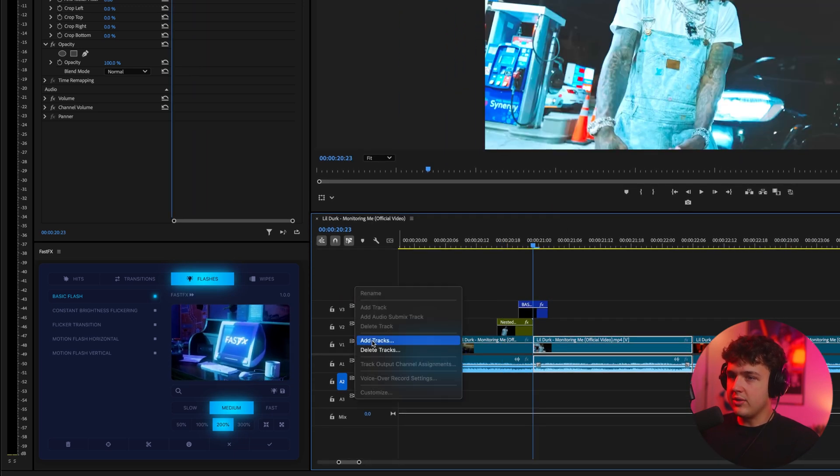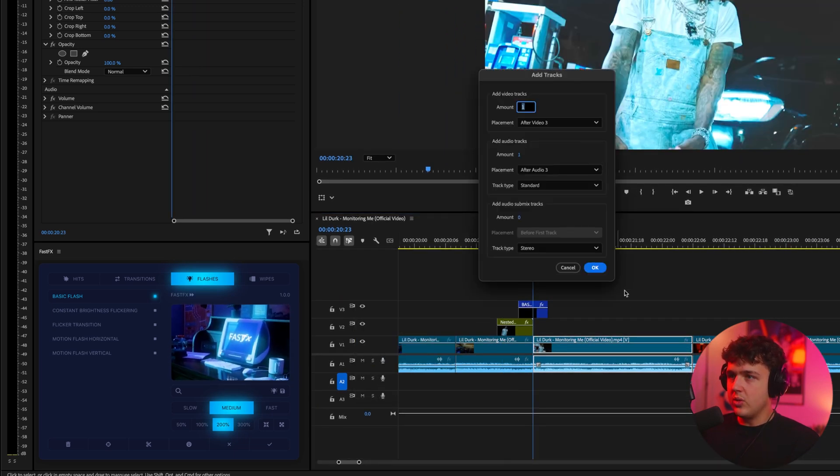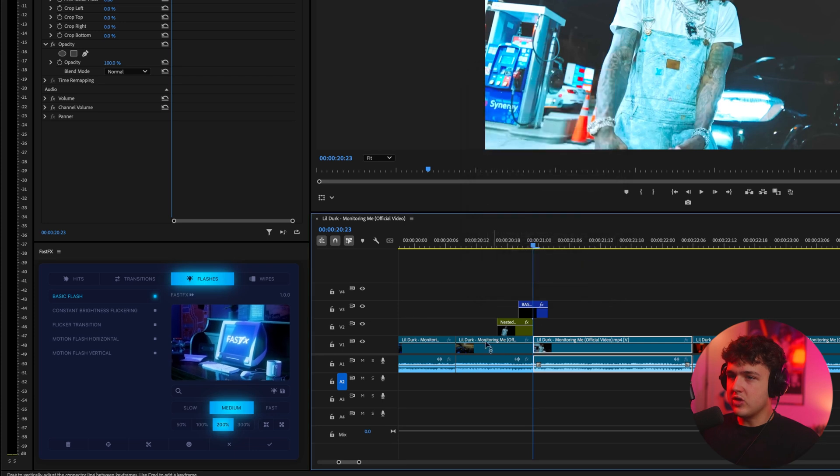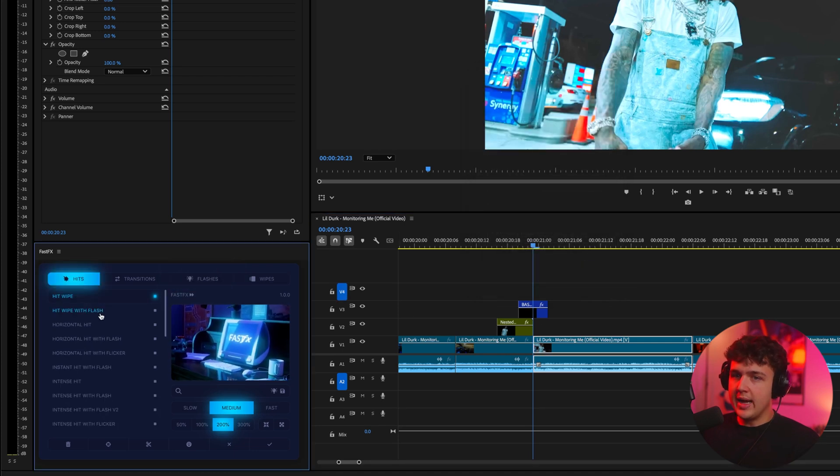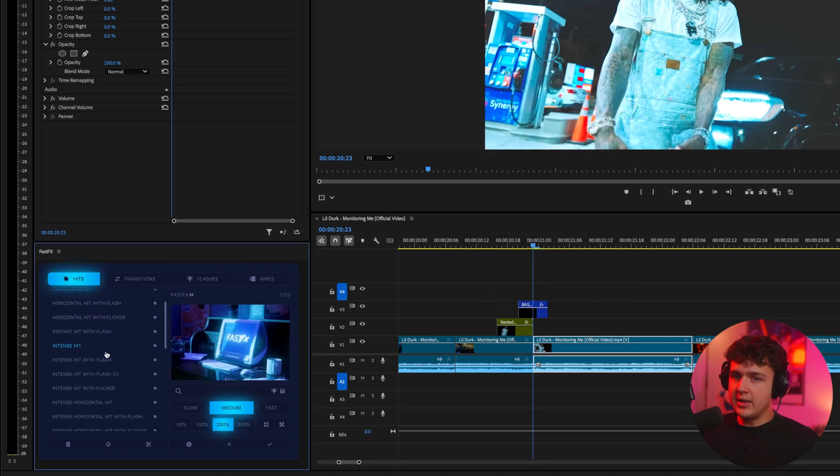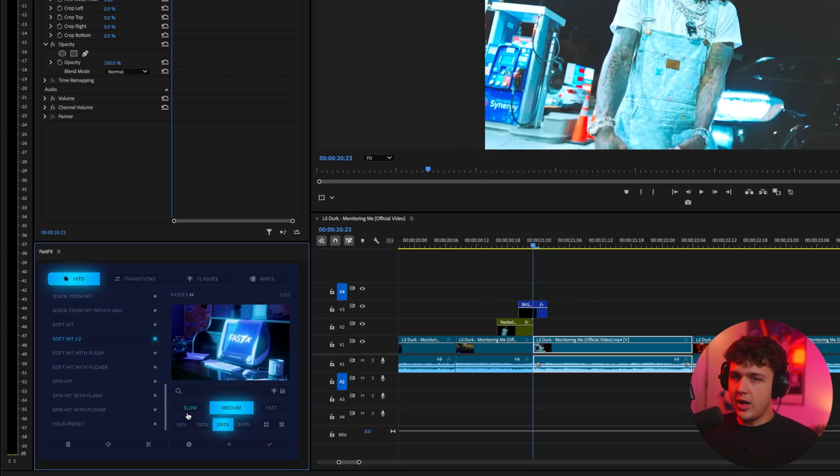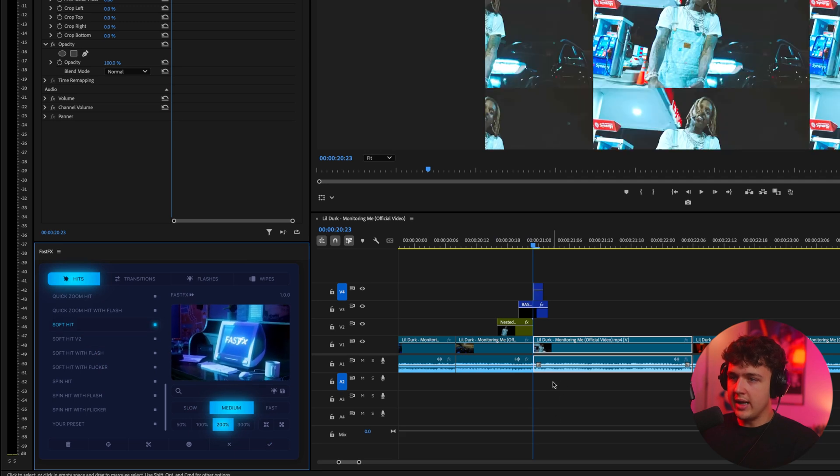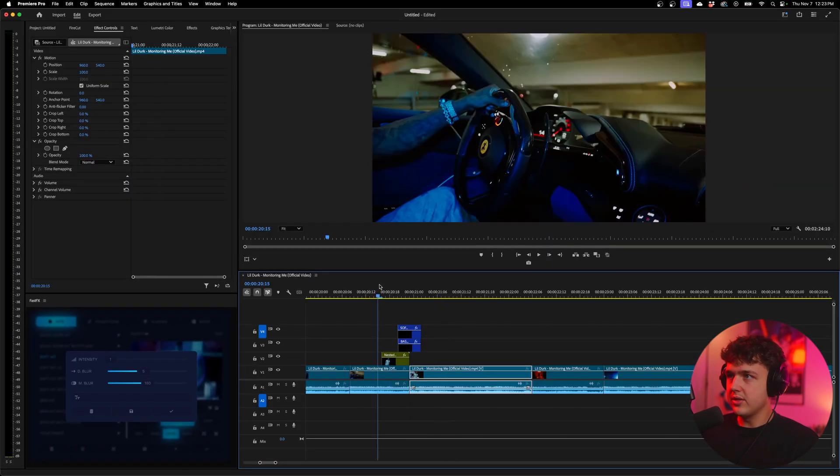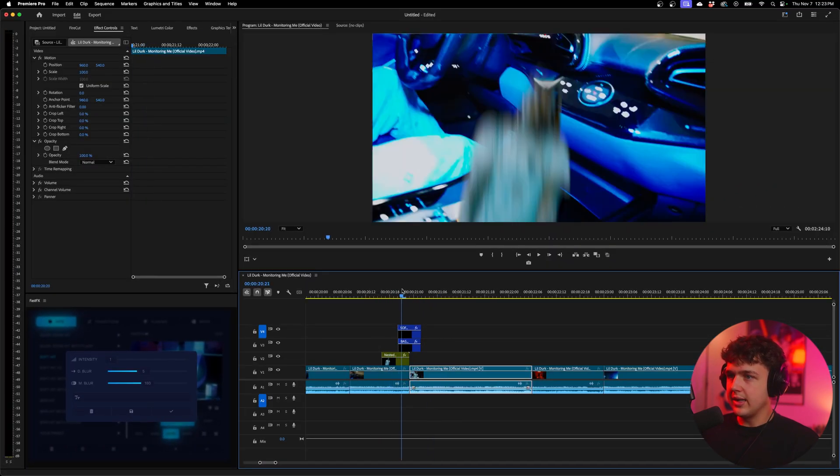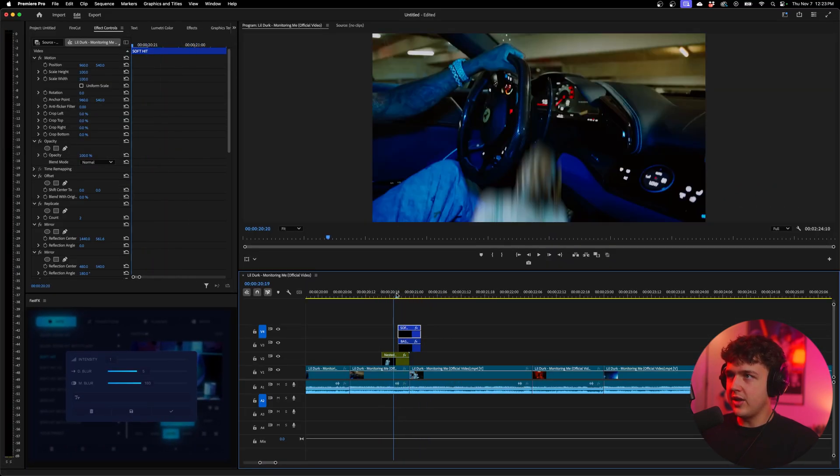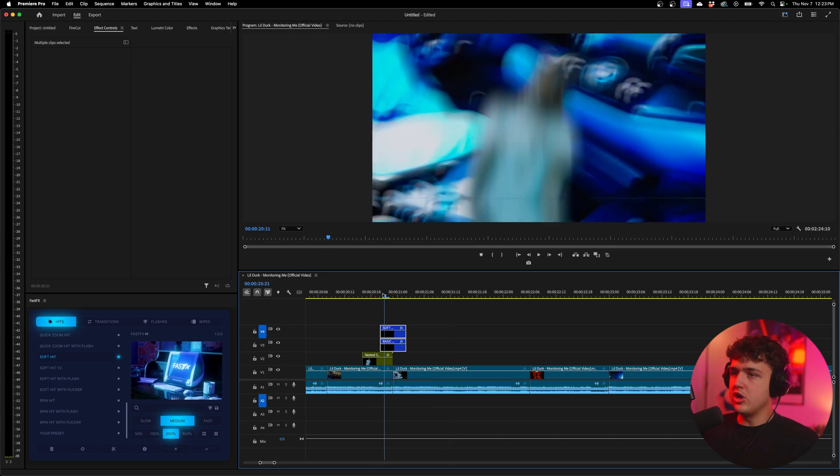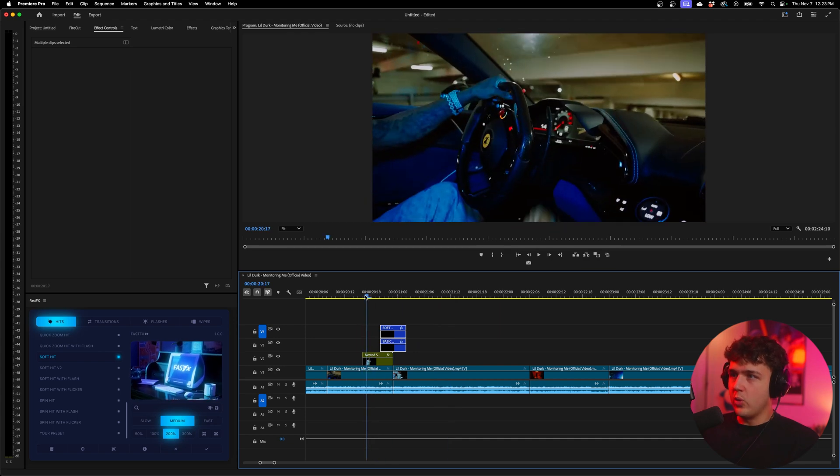We're going to right click, add tracks. We'll add a video track. We'll add another one here. We'll go ahead and add a soft hit V2 here. You can click it and you can see how it looks. We'll go ahead and hit the check mark. It's going to look like this. Get a nice little hit effect on there. That looks super hard there guys.